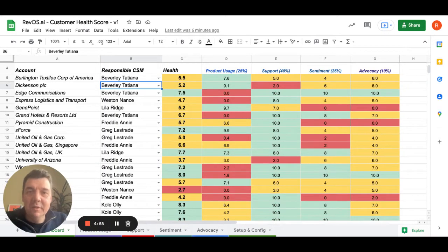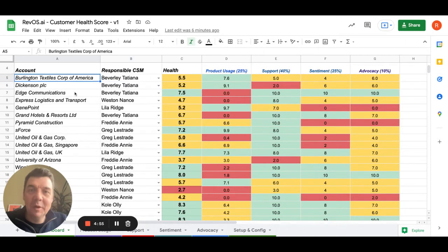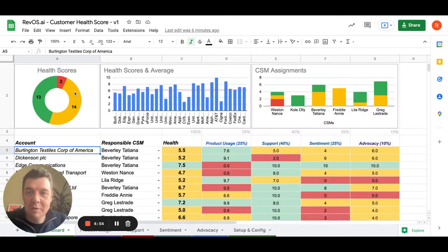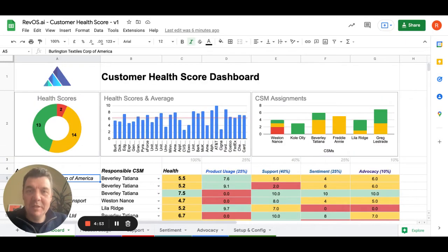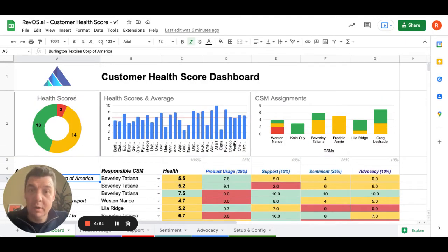Hi guys, here's Renat Zubayrov. I'm just going to show you how our spreadsheet template for customer health score works.